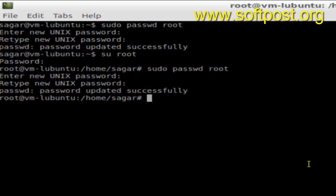If you hit enter, you will get a message: password updated successfully. That's how you can change the password for the root user in Linux. If you like this video, hit the like button.